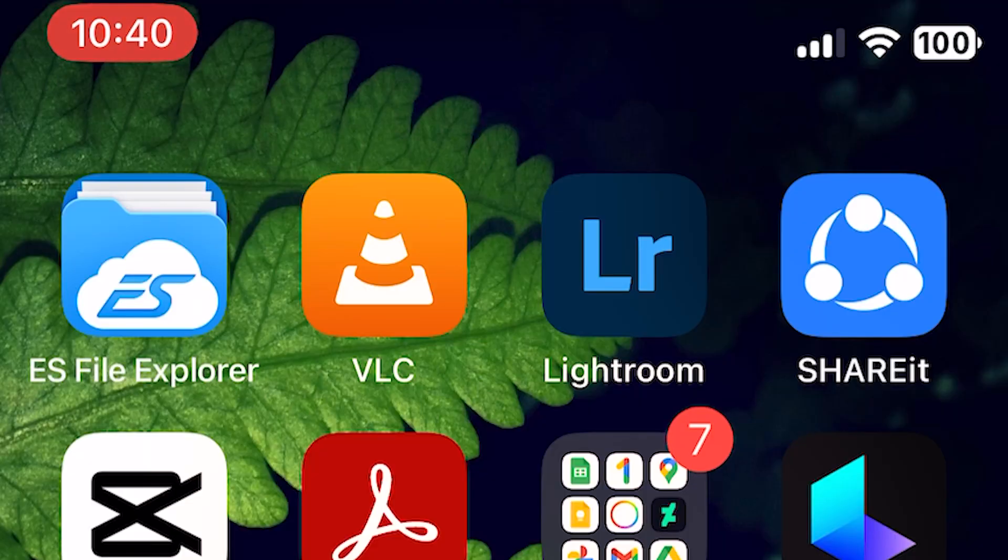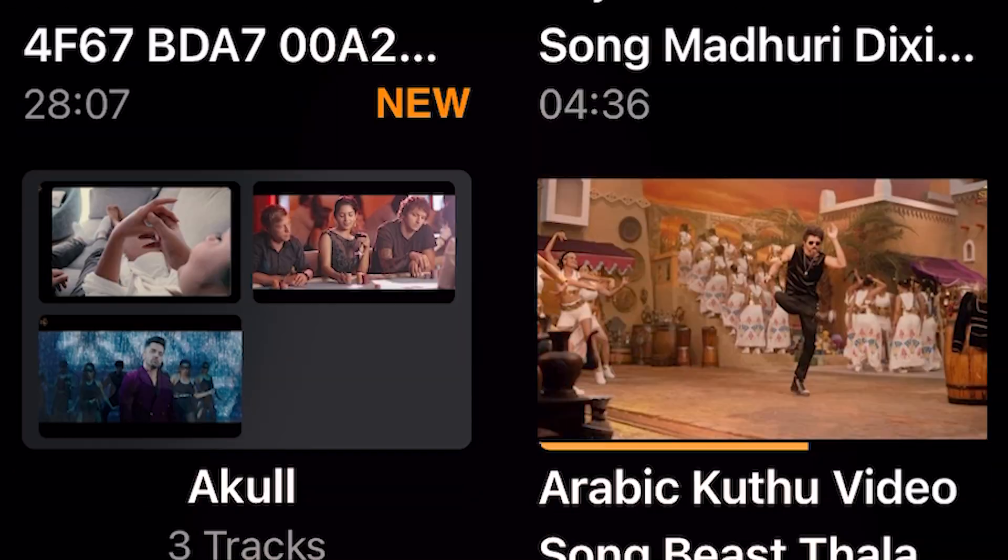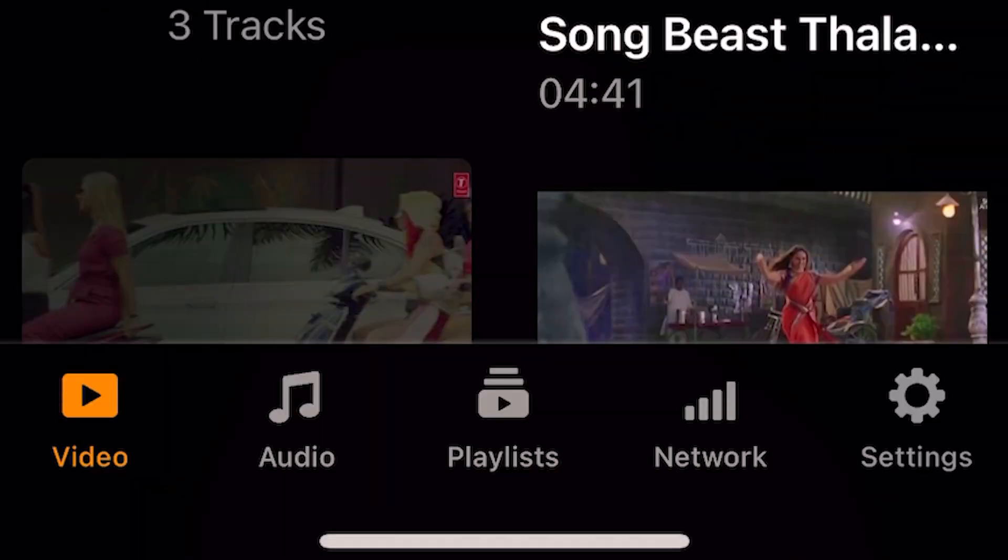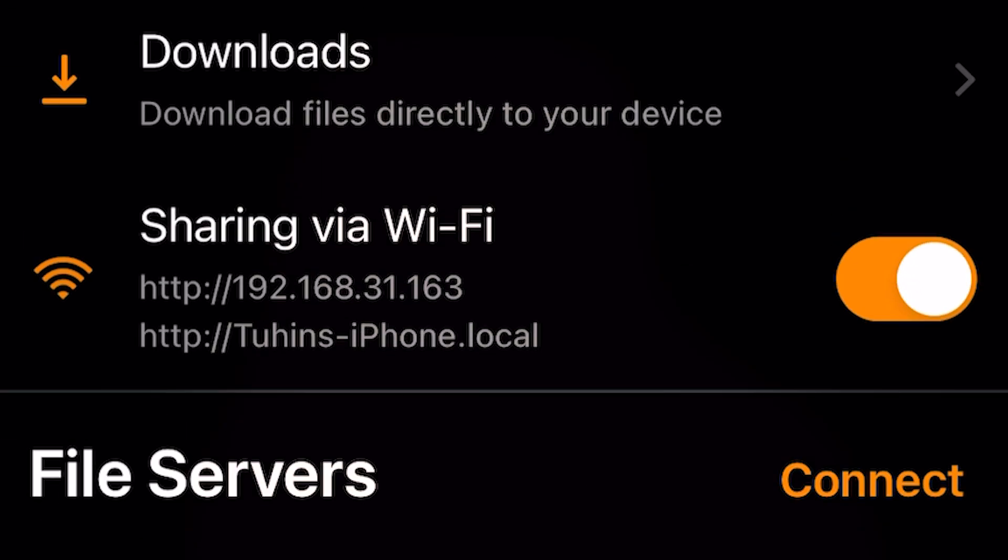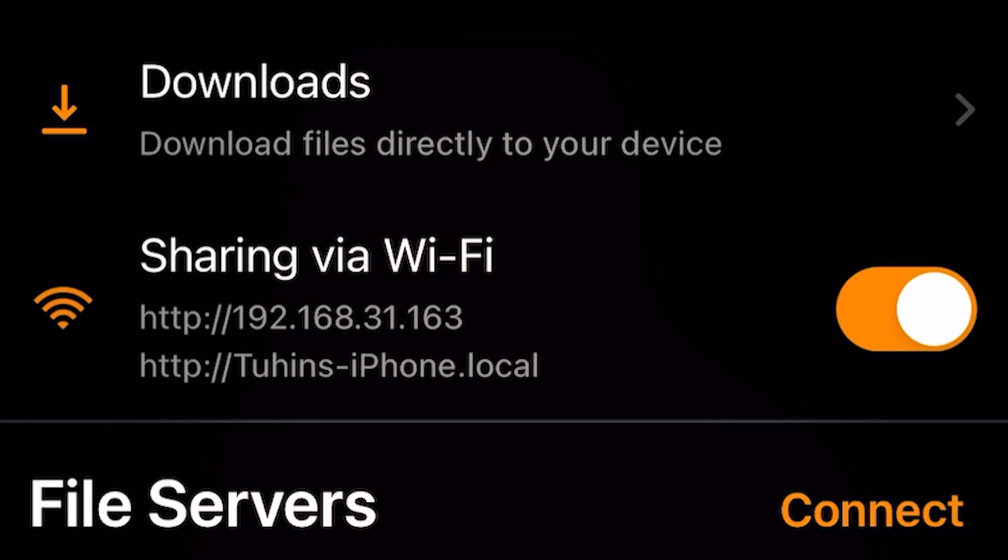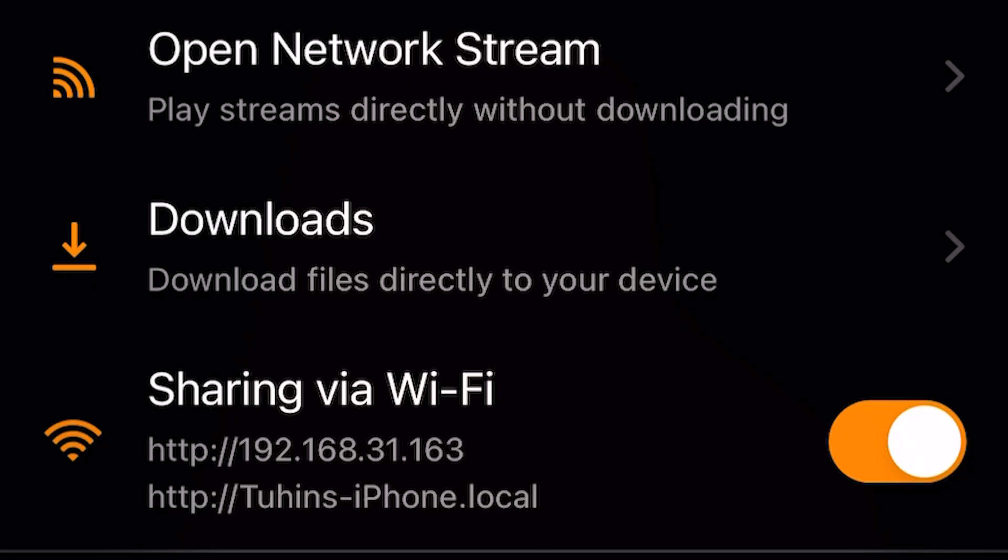First you have to download VLC media player on your iPhone. Open VLC media player, click on network and turn on the feature called sharing via Wi-Fi. When you turn this on, you can easily access this link from your computer like 192.168.31.163.